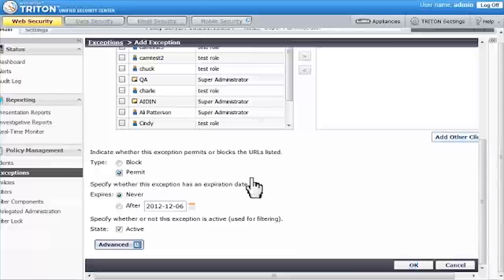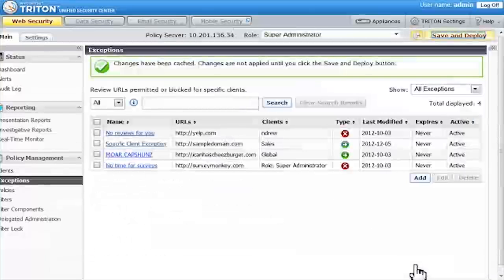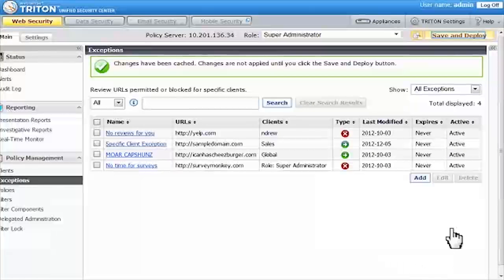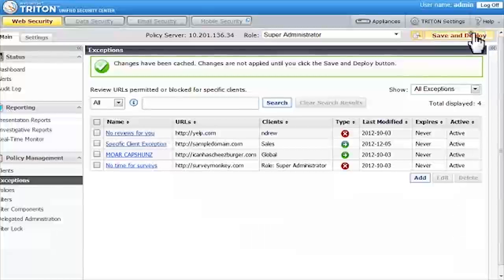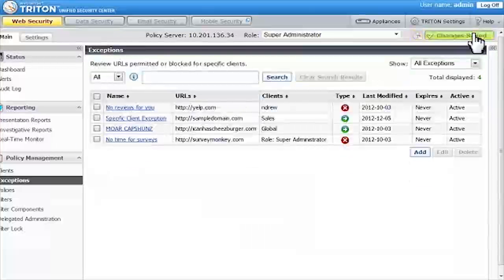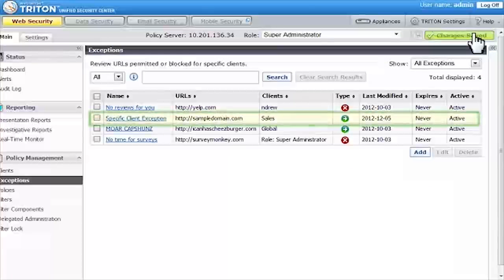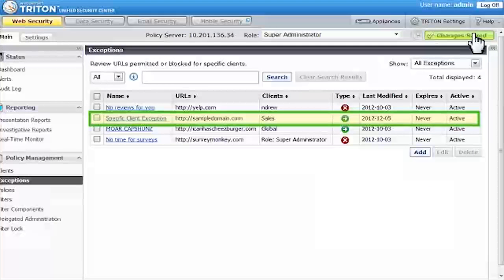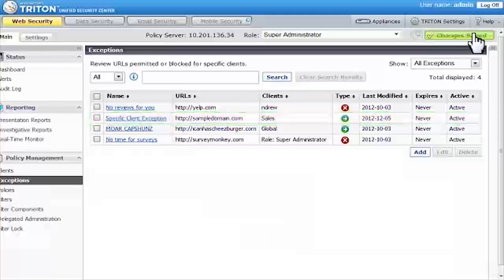I don't need to make any more changes, so I'll click OK and Save and Deploy to implement the new exception. The new exception appears in the list on the Exceptions page, where you can edit or delete it as needed.